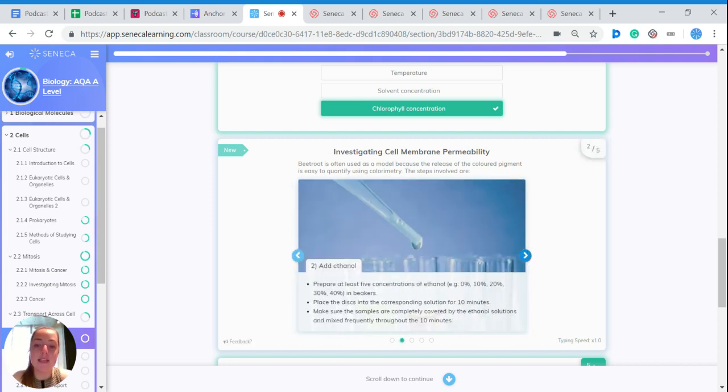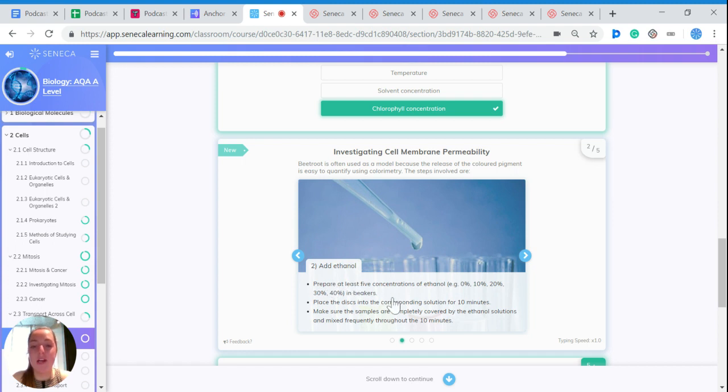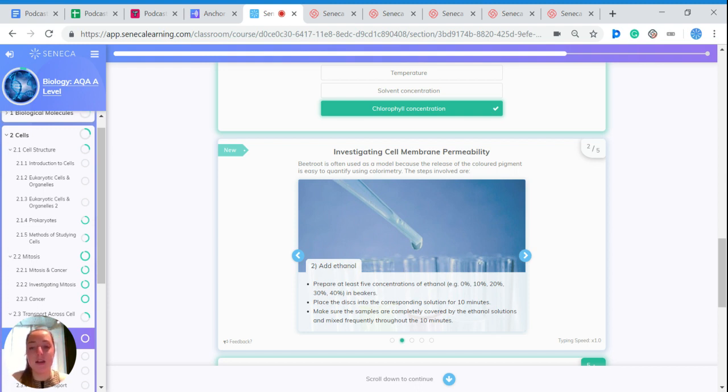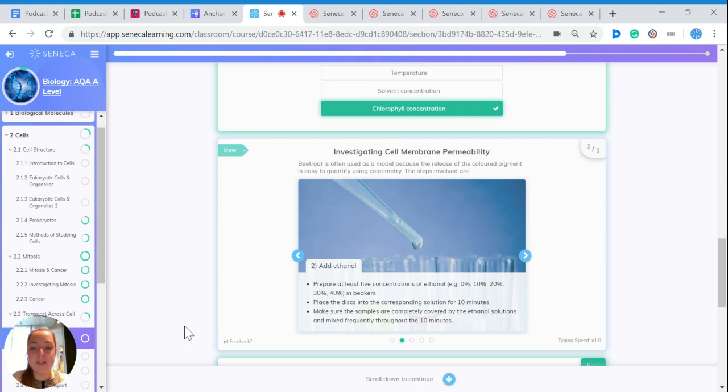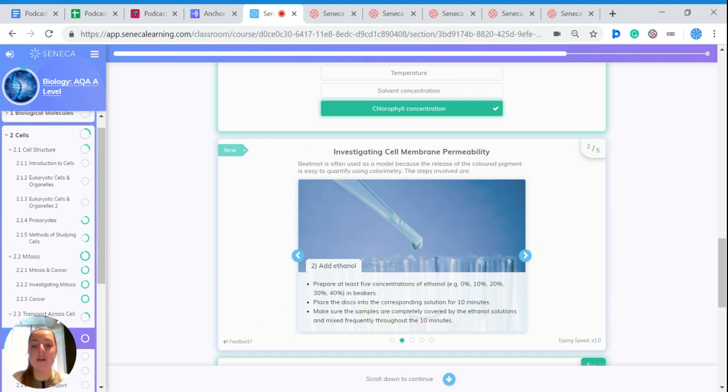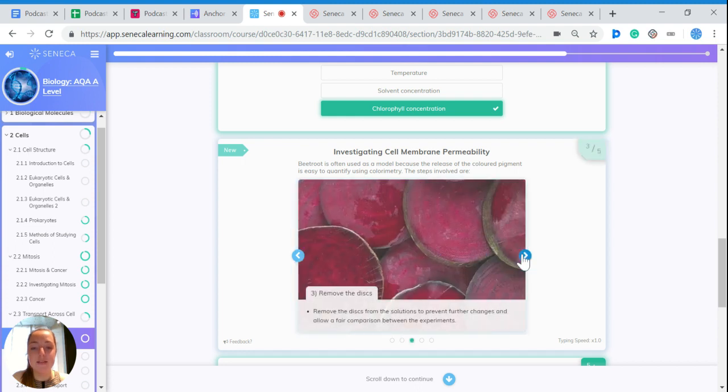You then add ethanol. So you can prepare at least five concentrations of ethanol, for example 0%, 10%, 20%, 30%, 40% in different beakers. And then place the discs of beetroot into the corresponding solution for 10 minutes. Make sure the samples are completely covered by ethanol solutions and mixed frequently throughout the 10 minutes.